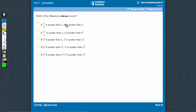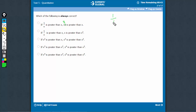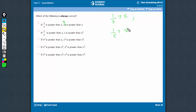Which of the following is always correct? This has to be x square — we will have this corrected, this is x square. If 1 upon x is greater than x, this is possible in two cases: when x is a small number, for example 1 upon 0.5 is greater than 0.5, and the other case when x is negative — 1 upon minus 2 is greater than minus 2.